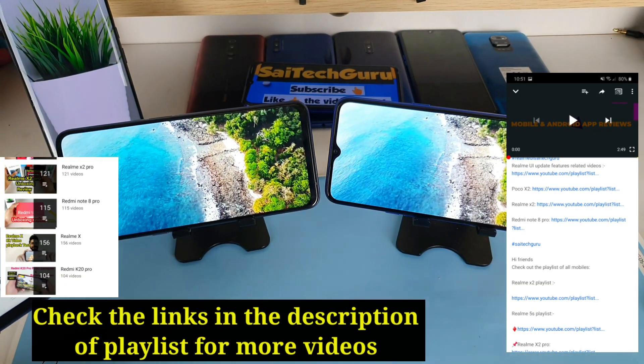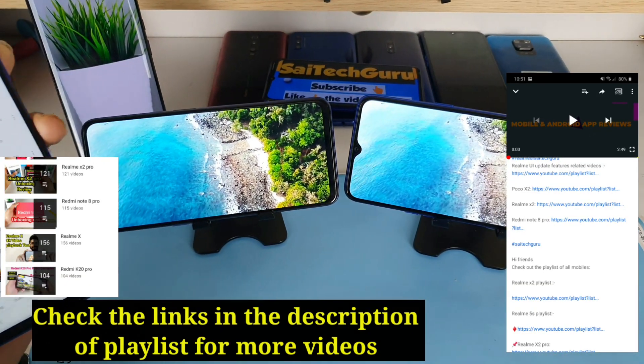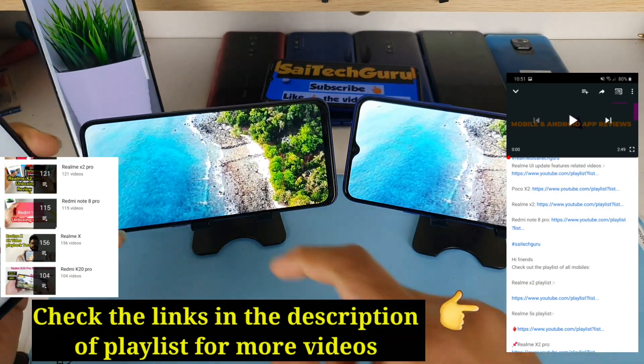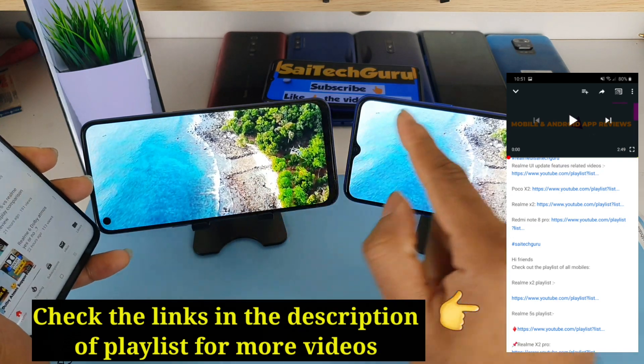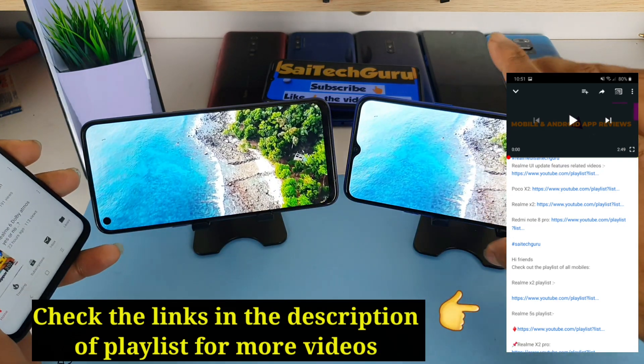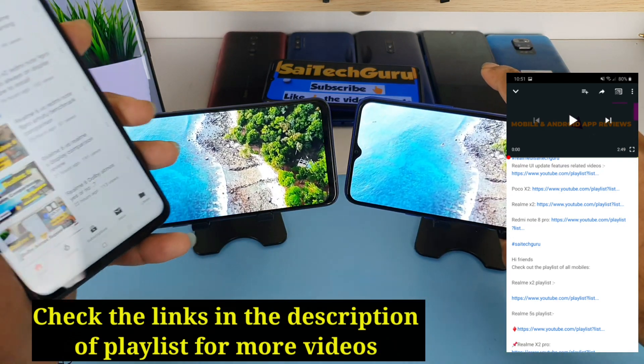Hi friends, I am Sai Chaitanya. Welcome to SciTech Guru. In this video, I am going to compare the displays between the Realme 6 vs Realme 5s device.